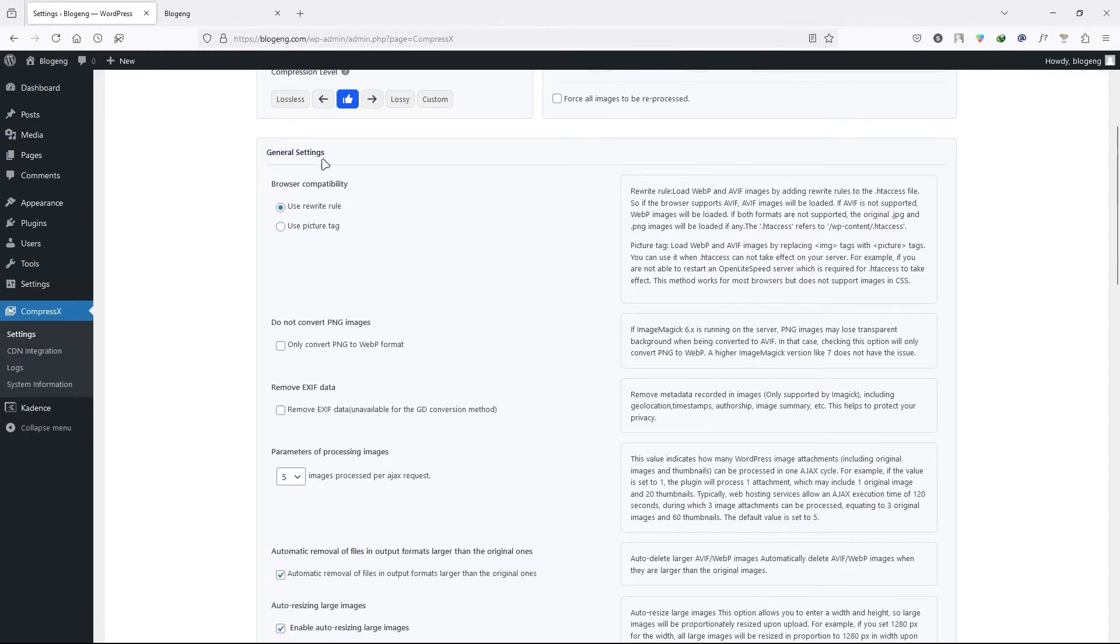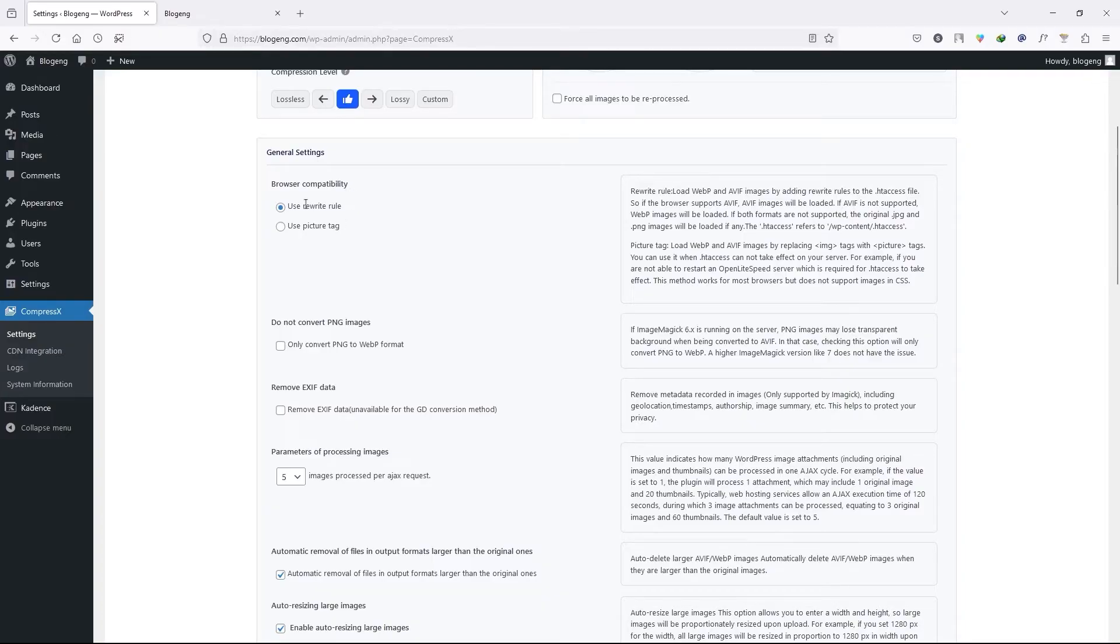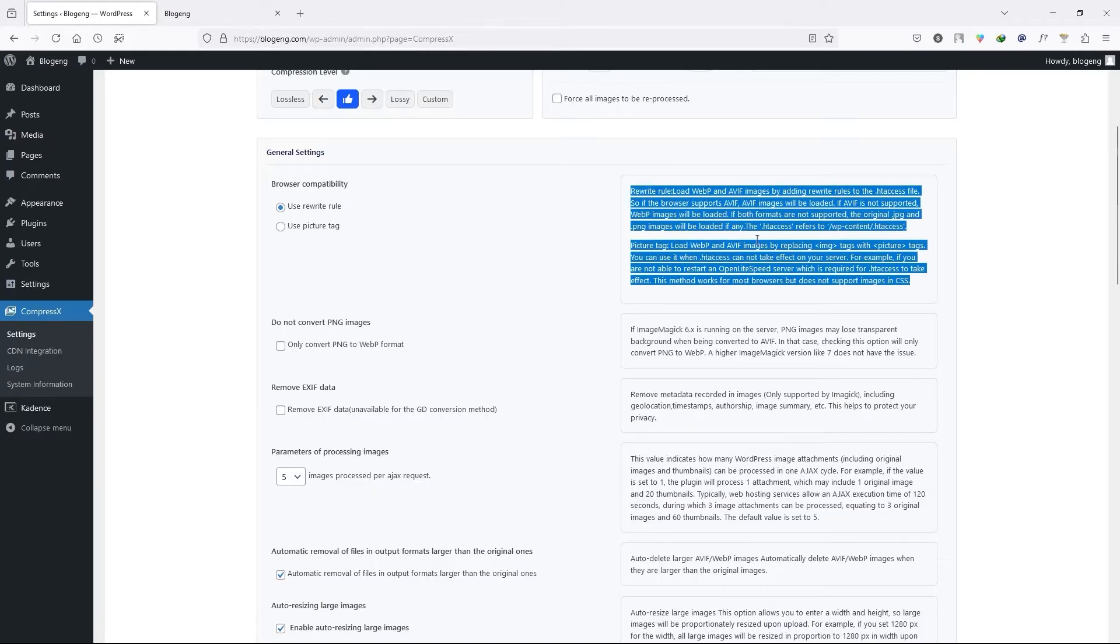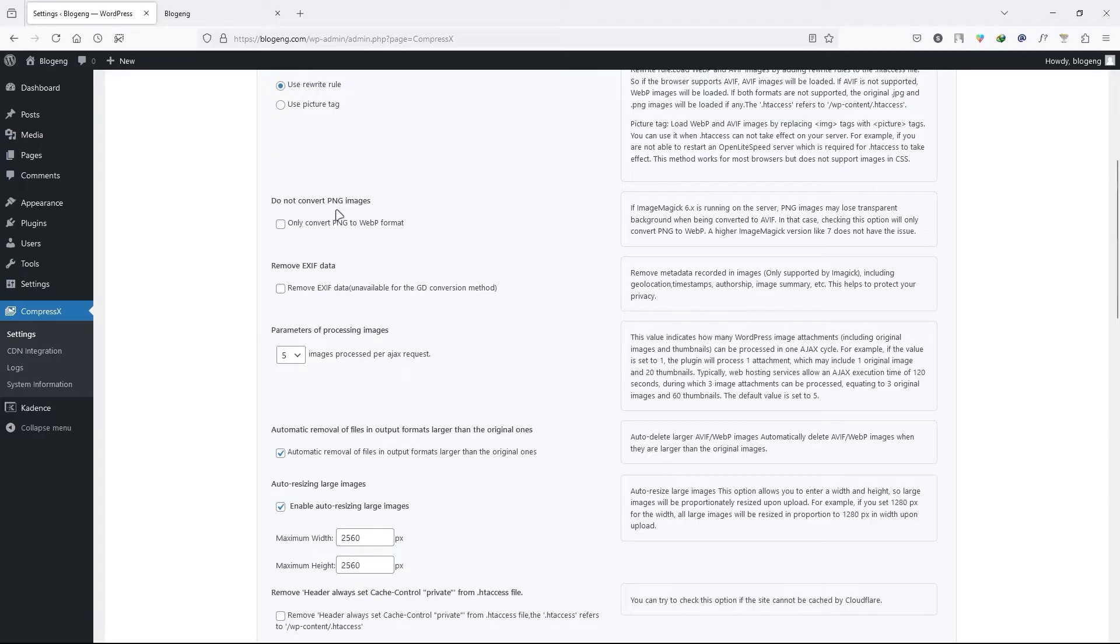Now scroll down. We have the channel settings. Here you can see browser compatibility. Use the rewrite tool which is recommended. And of course you can read the information about the settings right over here. So I'll select the first one.